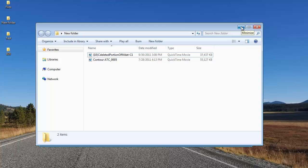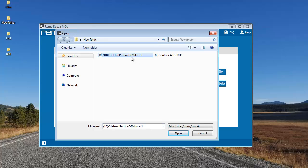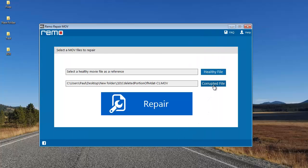Now I'm going to repair this video using this software. The corrupted file button lets me browse my computer and select a corrupted HD video which needs to be repaired. The healthy file button lets me browse another healthy HD video which is of the same file format as the corrupted file. The software uses the healthy file as a reference to repair the corrupted file, so you need to make sure they share the same file format.